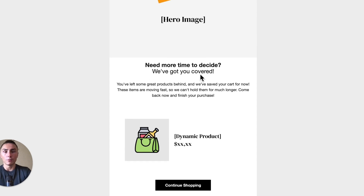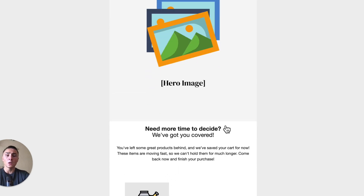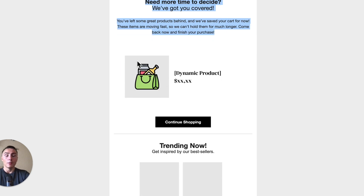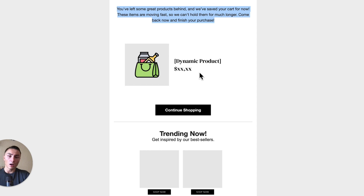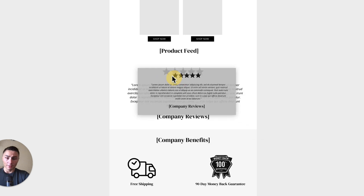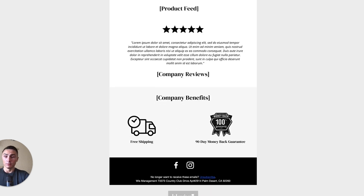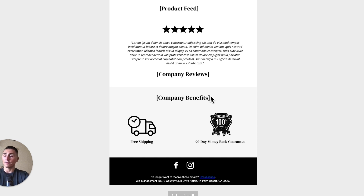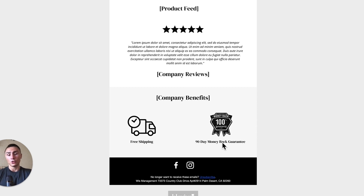You're trying to make the customer experience much better. The framework: company logo, hero image, copy that needs to be direct, dynamic product blocks — the product they left in cart — and in most pre-purchase flows you'll see some sort of dynamic product block showing trending products. You can also show testimonials, company reviews, and company benefits.